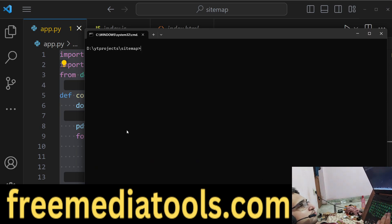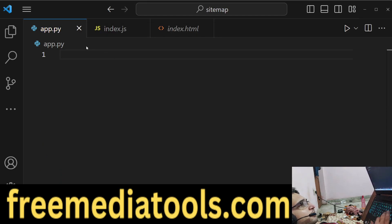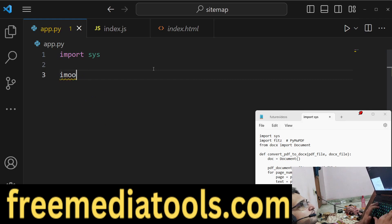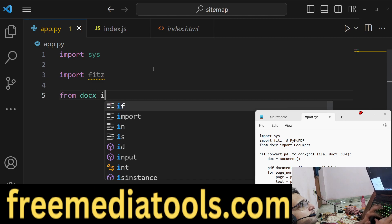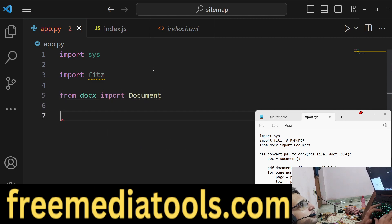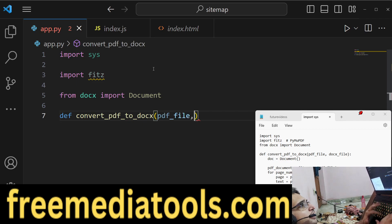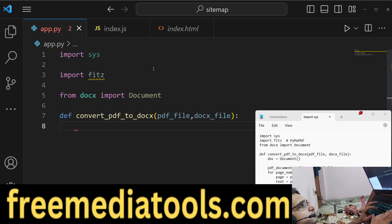Just install these two modules and we will write a simple Python script called app.py. Inside this Python script, we will import the module first of all, and from that we will import our Document class. Then we will define a function which will carry out the process — we'll call it convert_pdf_to_doc — and it will take the PDF file path and the output doc file path as two arguments.